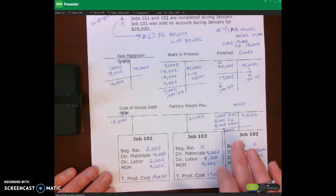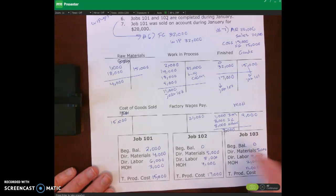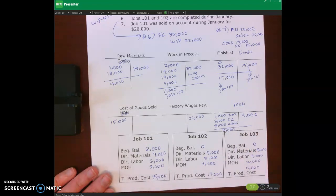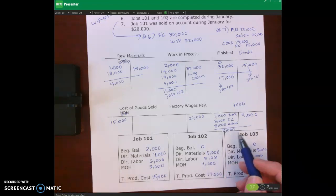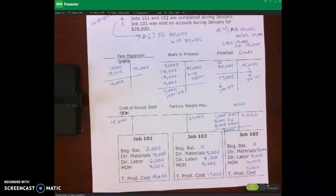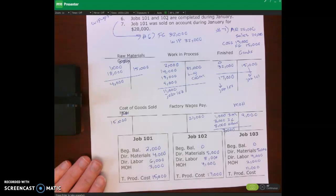Let's just assume it's the end of the year. We have $3,000 of manufacturing overhead left over. What I want to do now is talk more about this $3,000 — why does it exist, what is it, and what do we need to do about it?